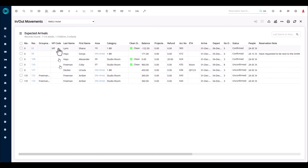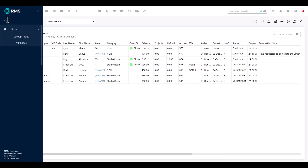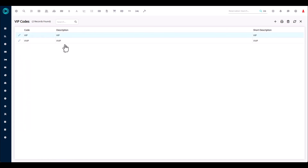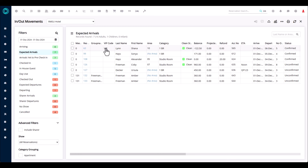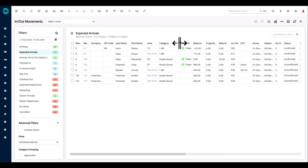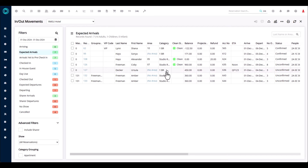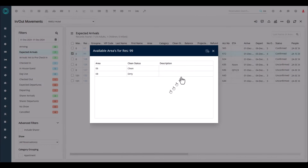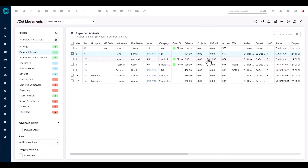Moving across the columns — you have group name and VIP code. If you use VIPs, this is handy. Add VIP codes in the lookup tables by searching for 'VIP codes' and assigning them to guest profiles. Then you have guest last name, first name, area, and category. You can minimize the category column if you already know your room types. If a reservation shows no area, you can click the no-area icon to assign a room directly from this screen.